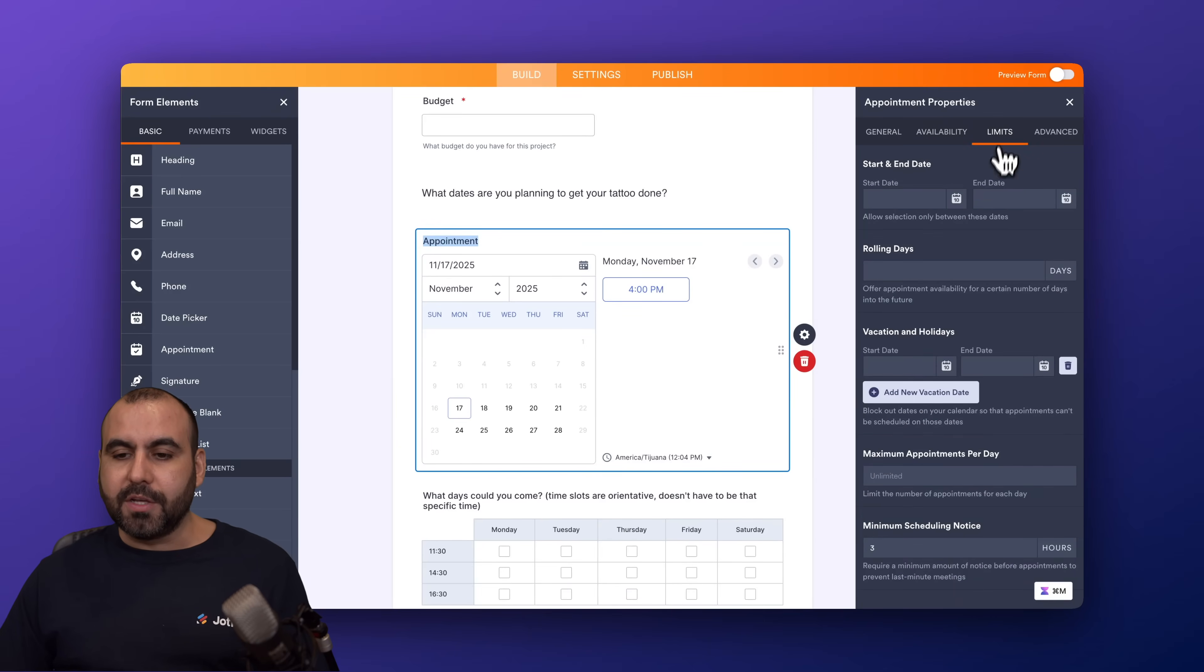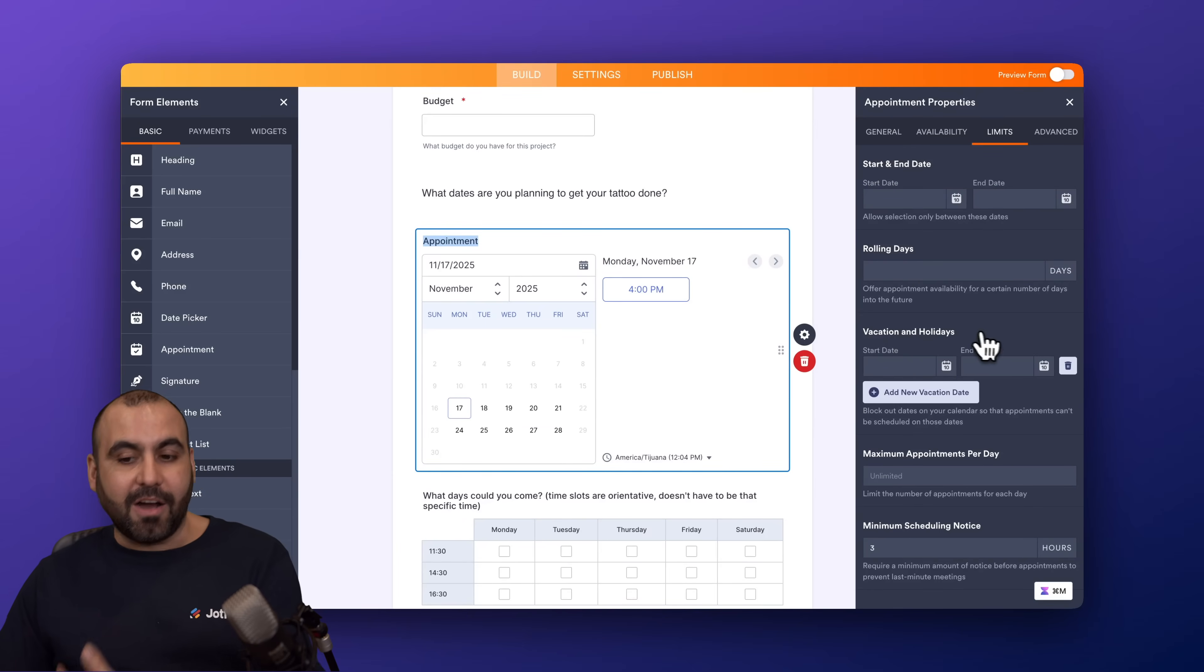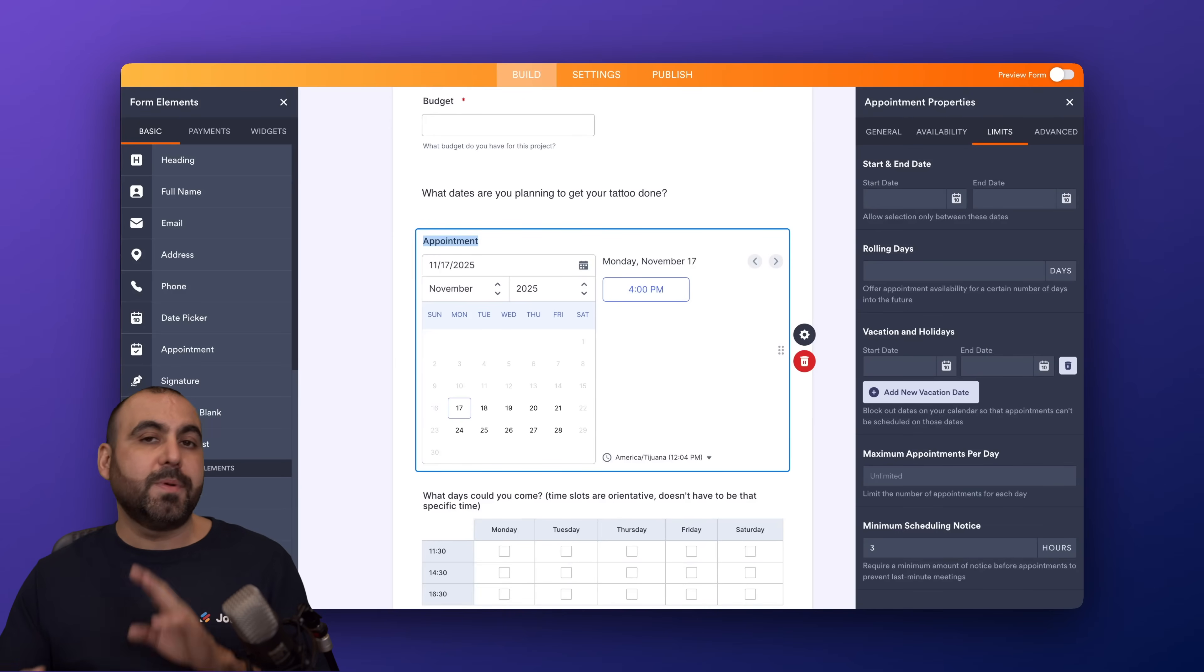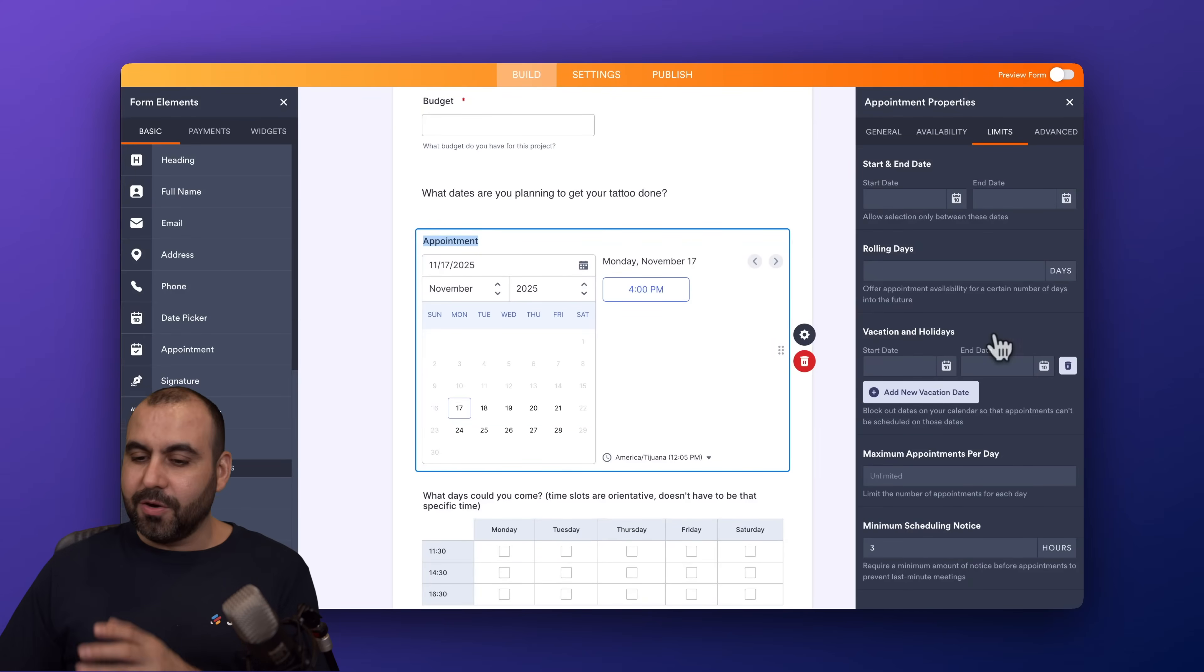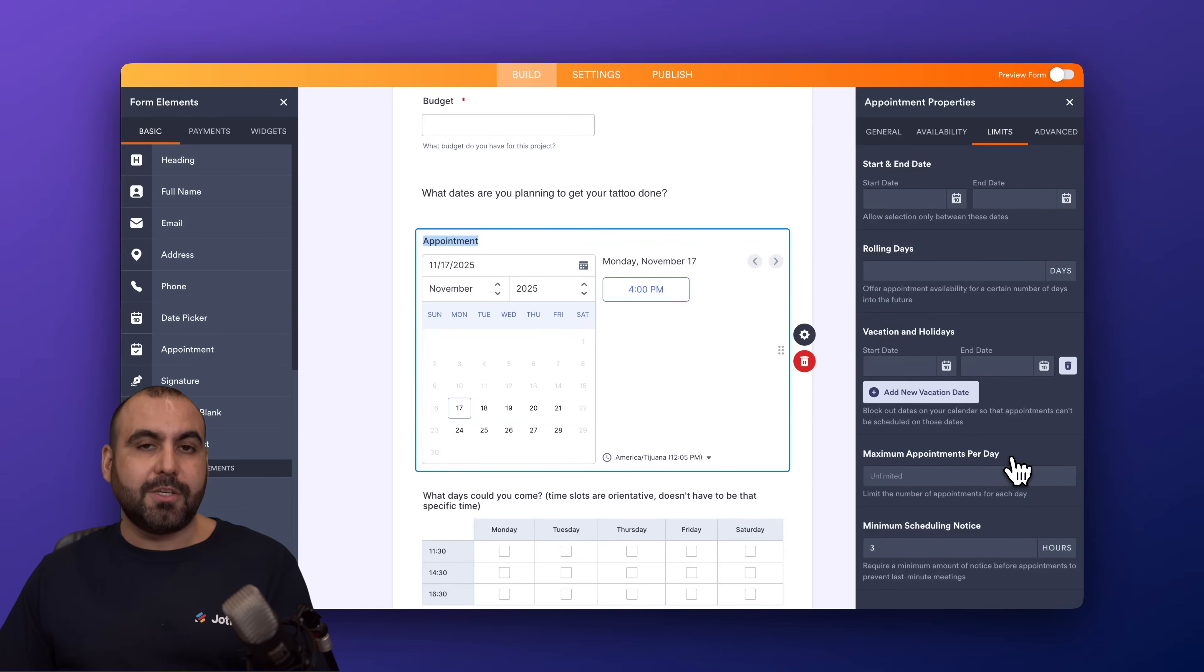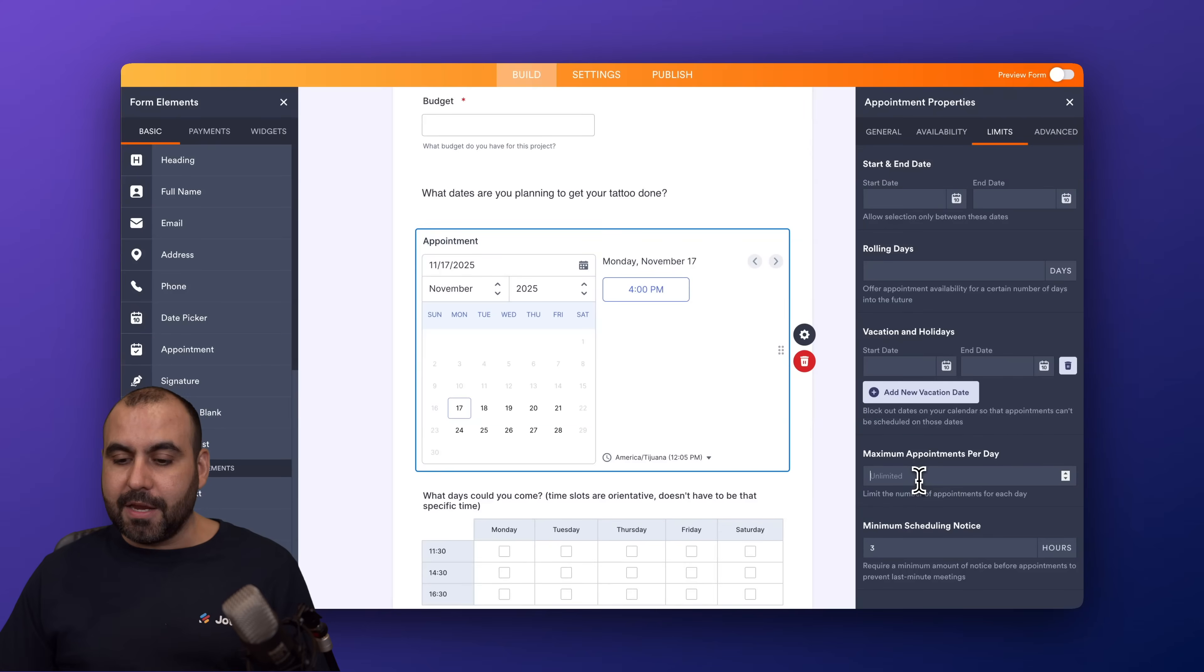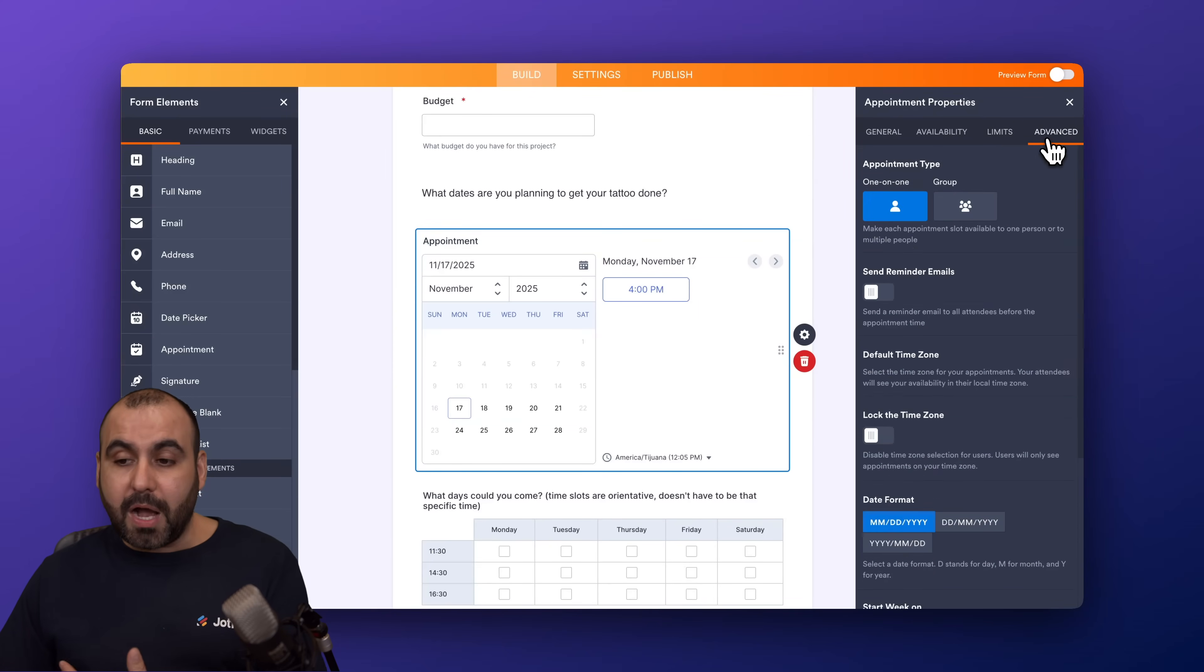Then I have the limits here on the top. So I can set a start to end date. I can add rolling days, vacation and holidays where they can't book in those days. So, for example, I can add Christmas, New Year, Thanksgiving, etc., so they can't, in this case, get a tattoo on that date. So it's a great option to set those here. You got a maximum appointments per day, so I can only do so many bookings in a day. You can set that here to, for example, three. And you can also set a minimum schedule notice right here. So several available options.